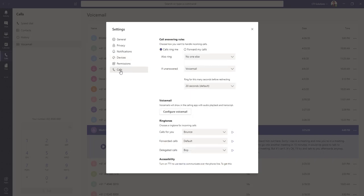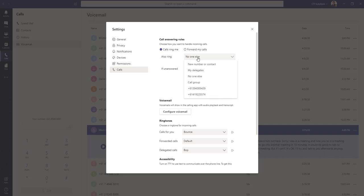Next, we'll look at calls. Here is where you choose what happens if you don't answer a phone call. So currently, my settings are calls ring and nobody else, and if I don't answer them within 20 seconds, they'll end up going to voicemail. There's lots of options there. You can send them to call forward all to your mobile if you'd like to. You can send them through to your delegates or a call group.